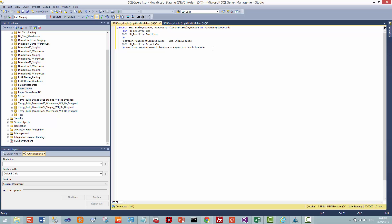To do that, I have a little SQL query. What this query does is it first selects all your employees and joins that to the position table based on the employee code of the employee table back to the placement employee code of the position table. Then it joins to the position table again, which we call the reports-to position. Then we join our position table taking the reports-to position table from that position table and join to the reports-to table based on the position code. Here we have a hierarchy of position to the position that it reports to. We take our employee code and pull the placement employee code from the reports-to version of our position, and that becomes our parent employee code. So effectively we have a hierarchy of employee code to the parent employee code.